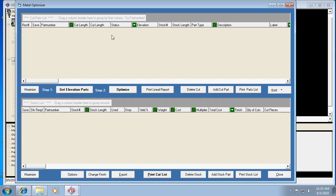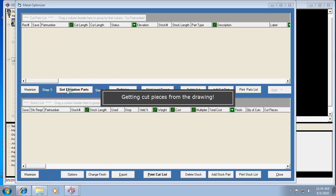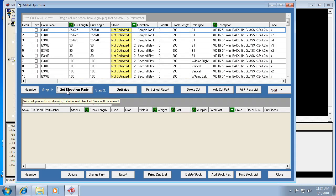You'll notice when you go to the optimizer first on a brand new job, it's empty — there's nothing in it. So if we follow these steps, we click on step one and get elevation parts. What it's doing is gathering all the parts for the elevations in the job, all the different cut pieces, and filling this list with them.